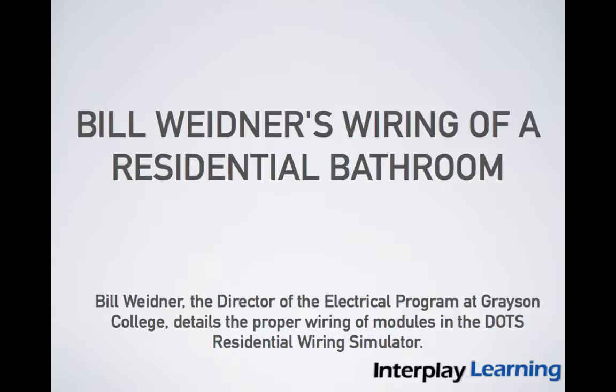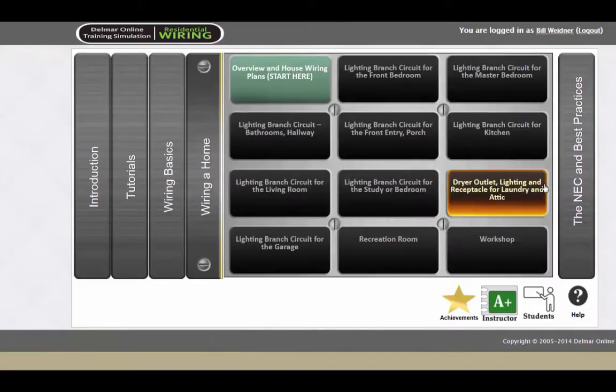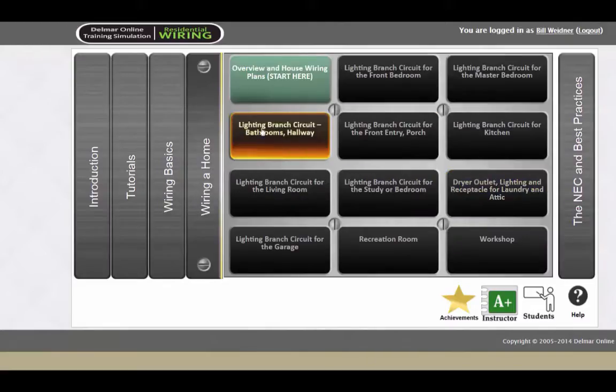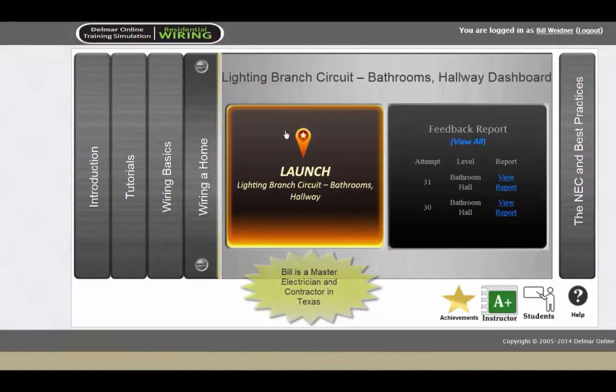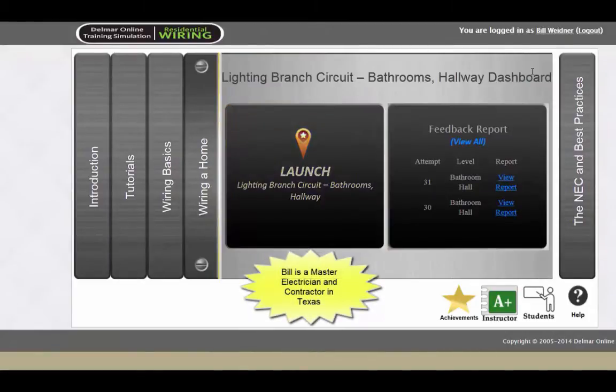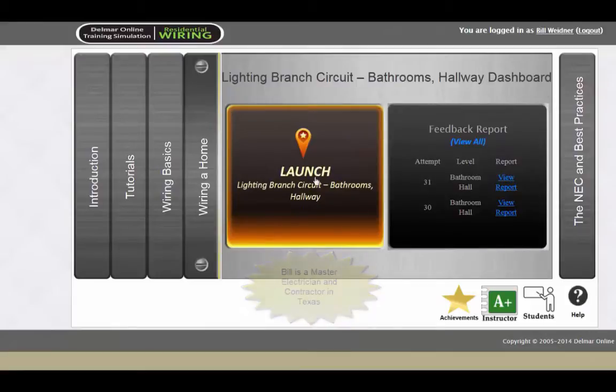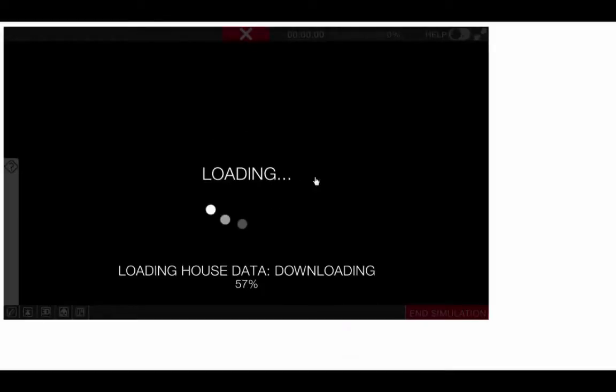After you log in, find the wiring a home tab. We'll be working on the lighting branch circuit to the bathroom in the hallway. If you'll left click on that, it brings us into a main dashboard, and that will load our simulation today.